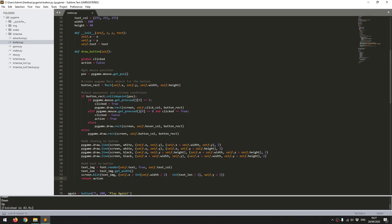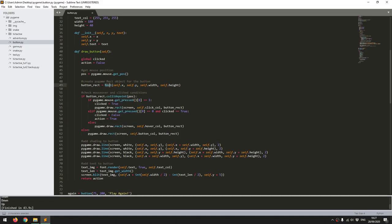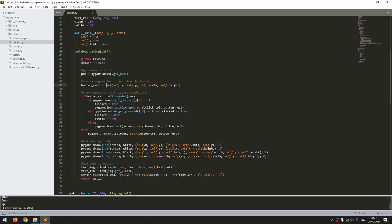The next thing is I create a rectangle for the button and I use the pygame rect function for this. So that takes in the start X and Y coordinates and the width and height. So once that's set up I can go into the actual logic for the button itself.